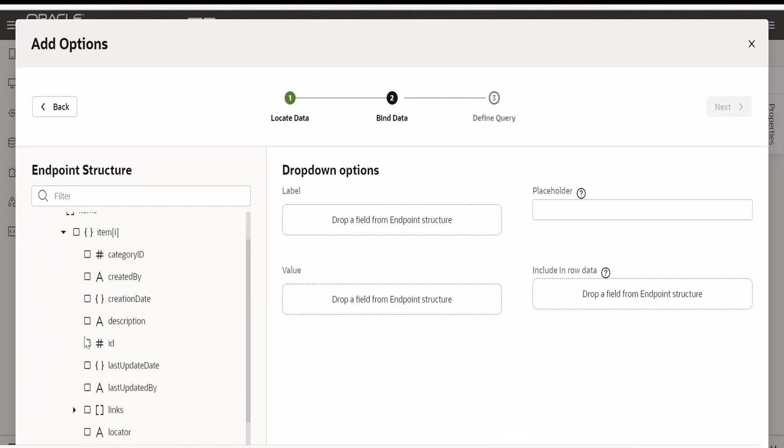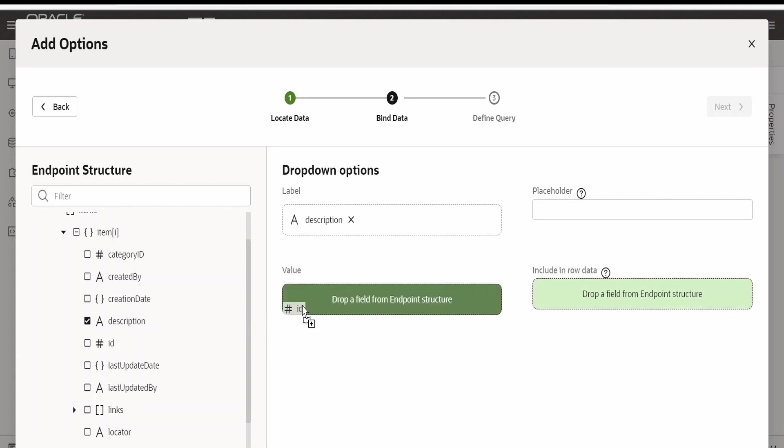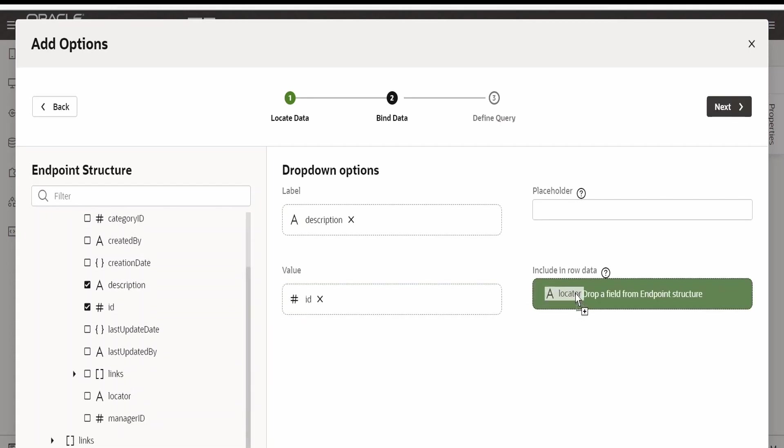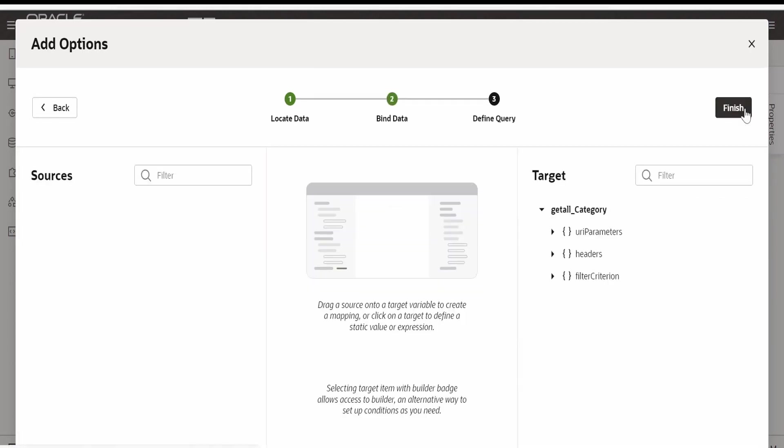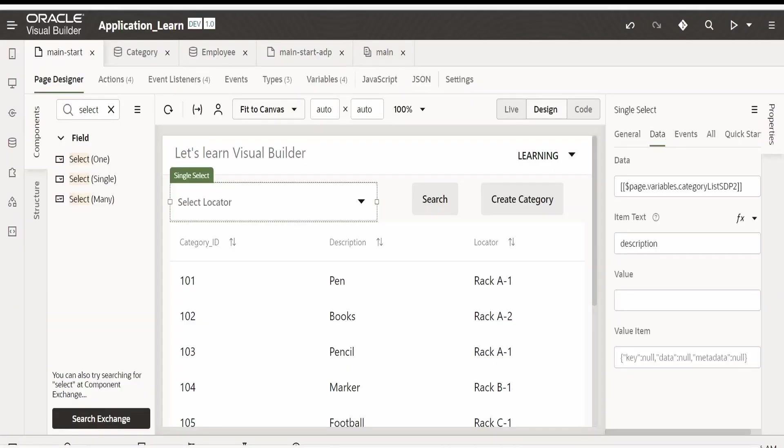In the label I want to provide the description, and in the value I will provide the ID. In row data I want the locator - I will show you how we can get description and locator both in the LOV. Click on next and done. If you observe the data, SDP2 is the new variable which will be created from this quick start. Item text will be description and the value.